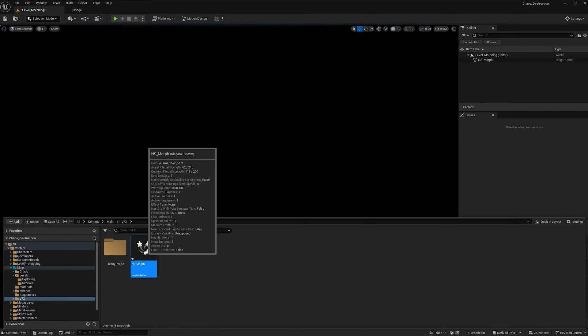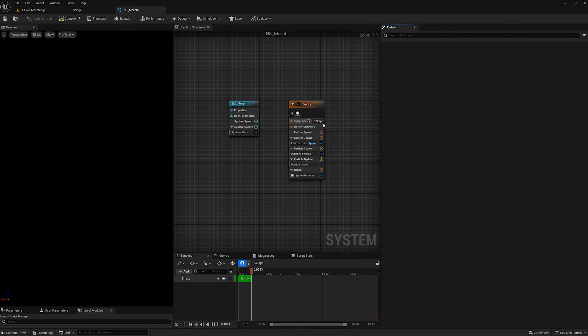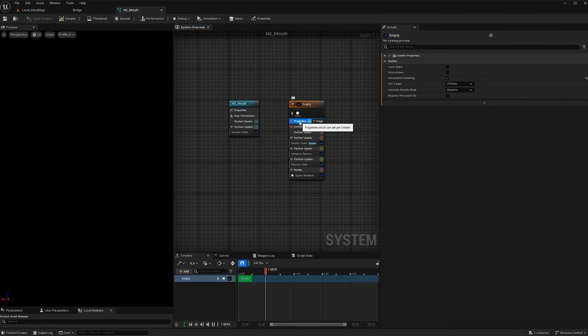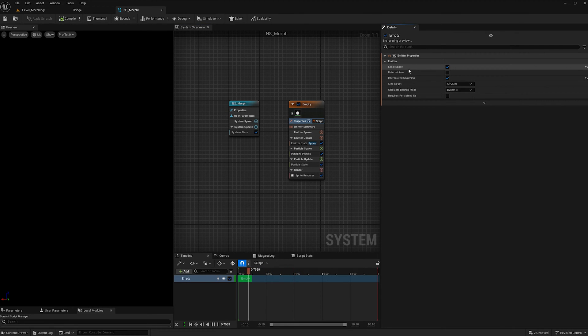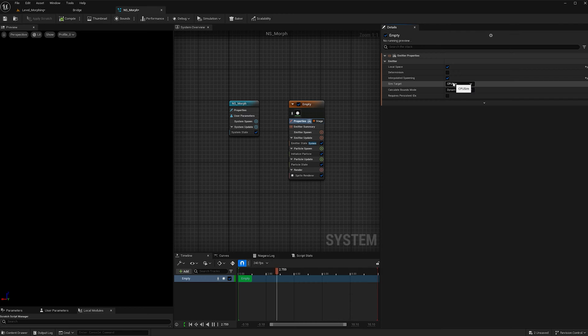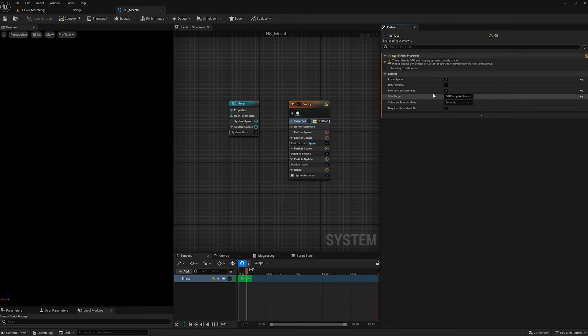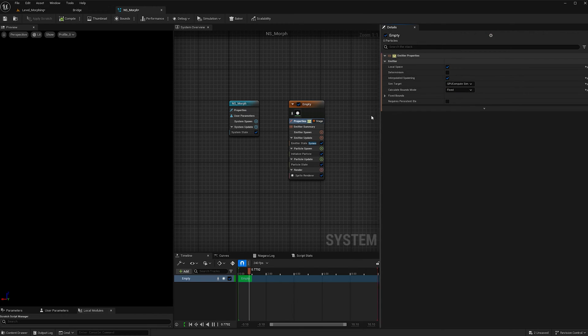Double-click to open it and go to properties. Check on local space and change the sim target from CPU sim to GPU compute sim, and switch from dynamic to fixed.